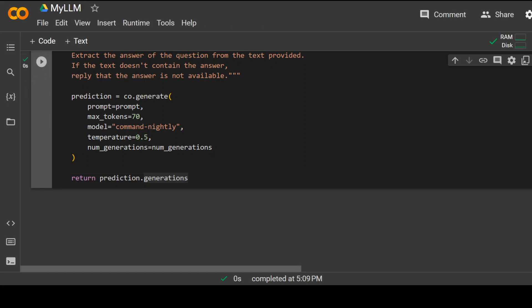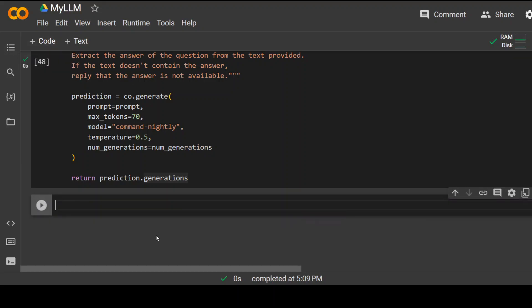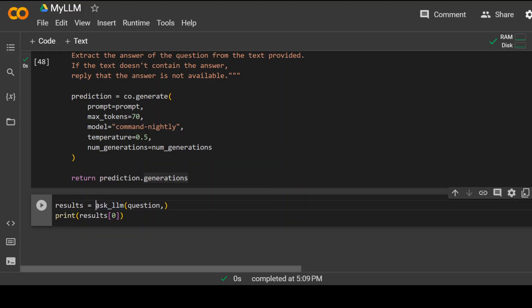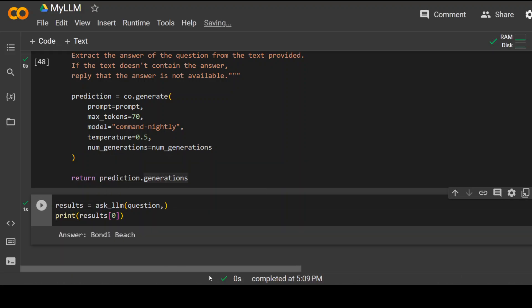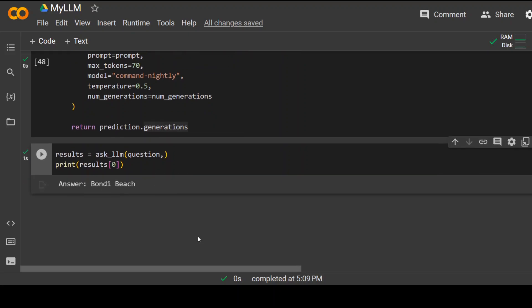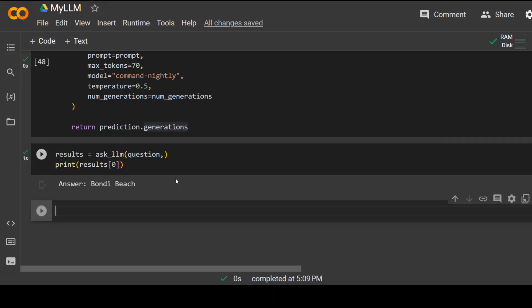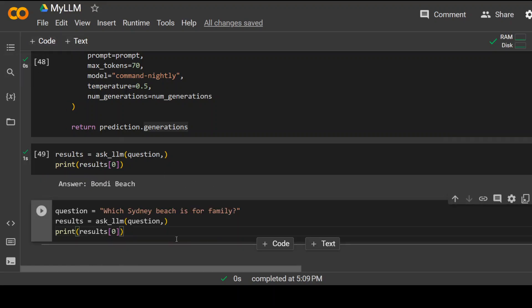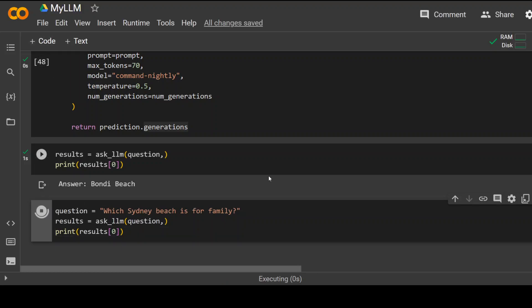Now let's ask it the question again. Click on plus code. And I'm asking, I'm just calling this ask LLM function here. Again, so the answer is Bondi Beach. And this is the correct answer. Now let's change the question a bit. Let's ask it something which is not present in my text. I'm asking it which Sydney beach is for family. Click on play button.